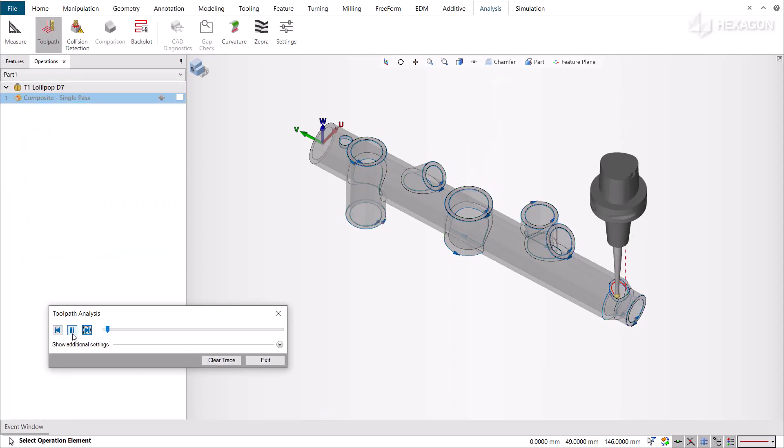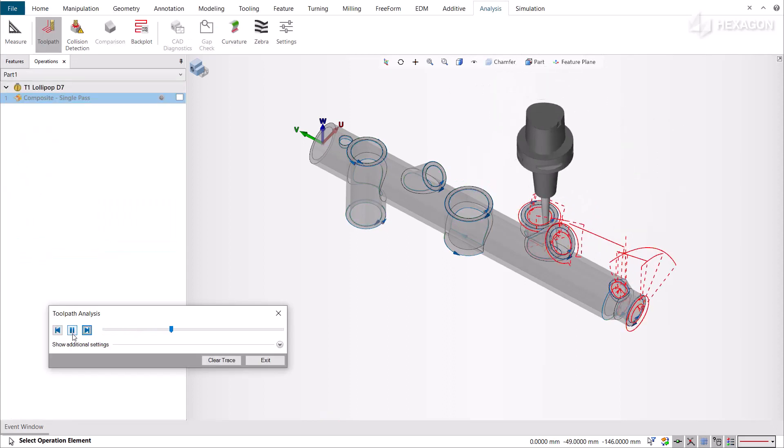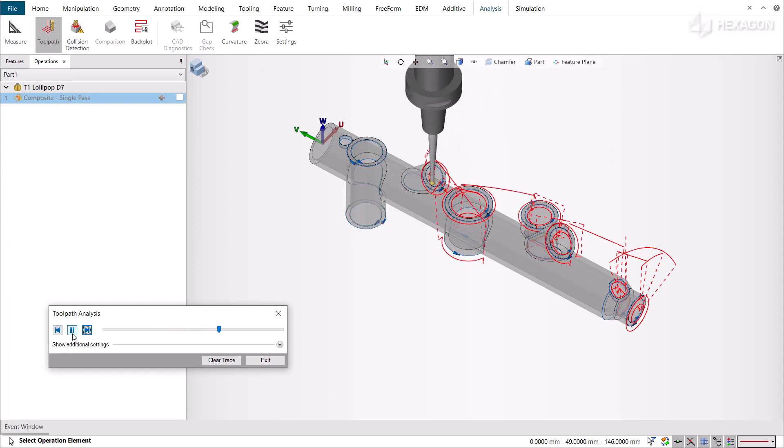By using the toolpath analysis, the system will compute a single cut pass for each Drive Profile. The cut pass direction is defined by the Drive Profile direction.